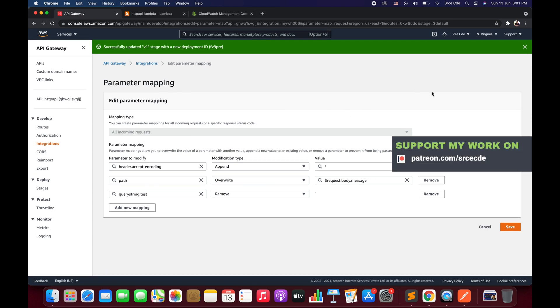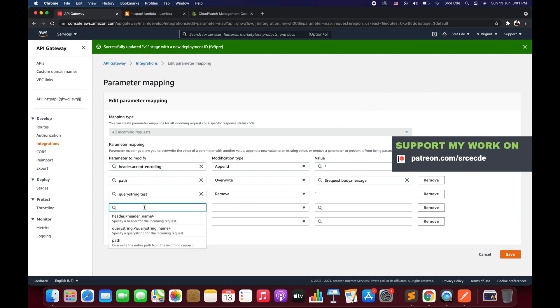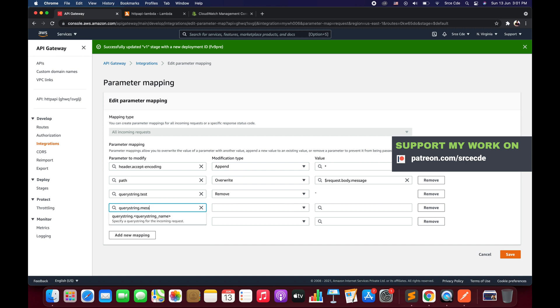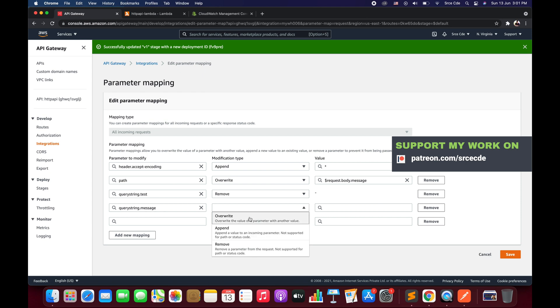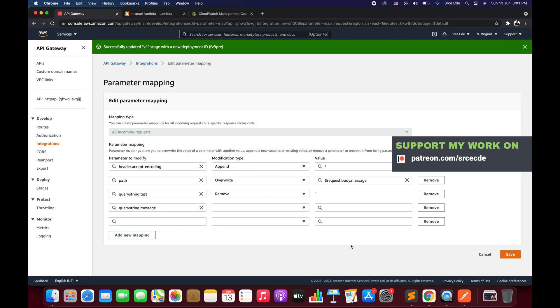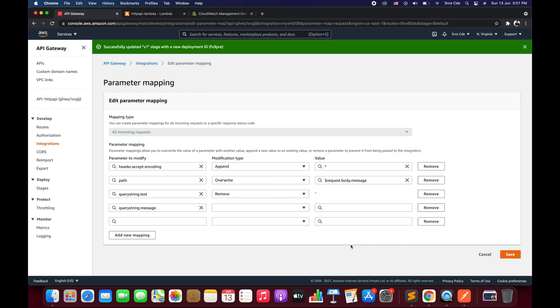That's how you can modify requests coming from the user before passing them to the backend integration. You can keep adding mappings for other parameters — for example, modifying a query string with message as a key and replacing it with whatever you want. That's all for this tutorial. If you want a tutorial on any use case or service, please leave a comment below and I'll try my best to cover it. If you have any queries, leave them below, and don't forget to like and subscribe. See you next time.